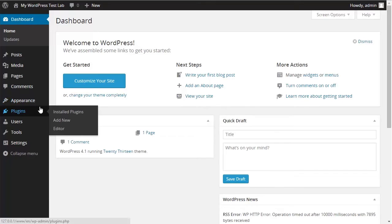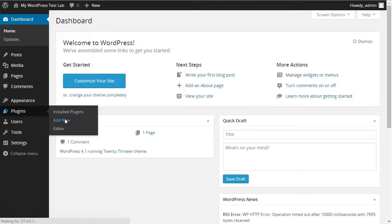First of all, choose Add New by clicking from the Plugin section of the main menu.